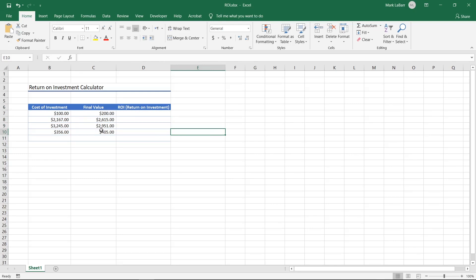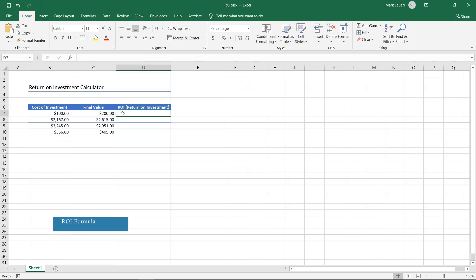Click the top cell in ROI. We're going to subtract the cost of the investment from the final value, then divide that difference by the cost using this formula.